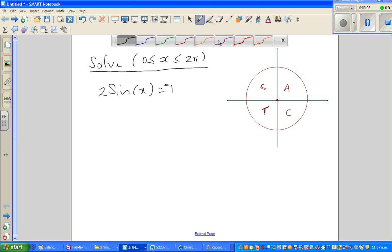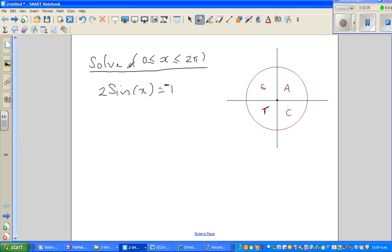Hello friends. In this video I'm going to solve one simple trig equation, and we want the answers, the x's, in radians.